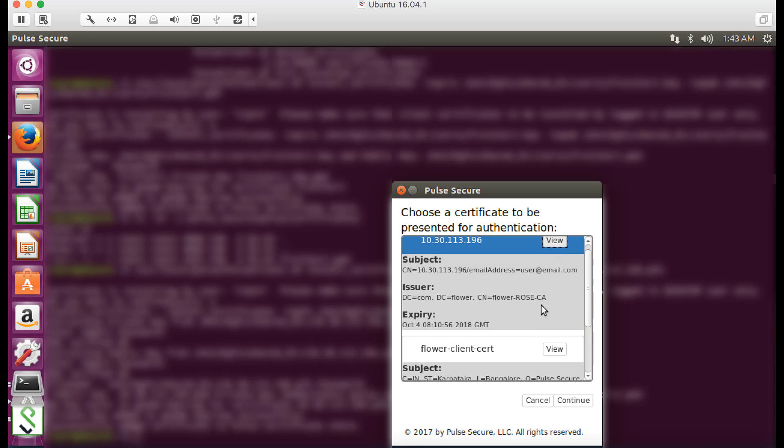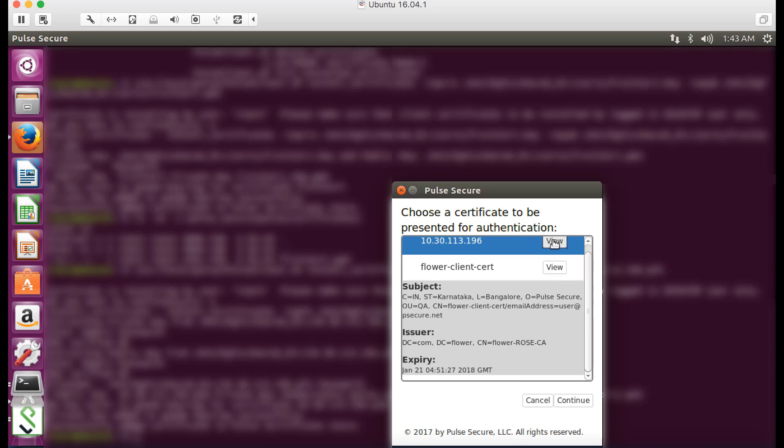Click view to display the certificate details for each certificate. Then select the certificate and click continue.